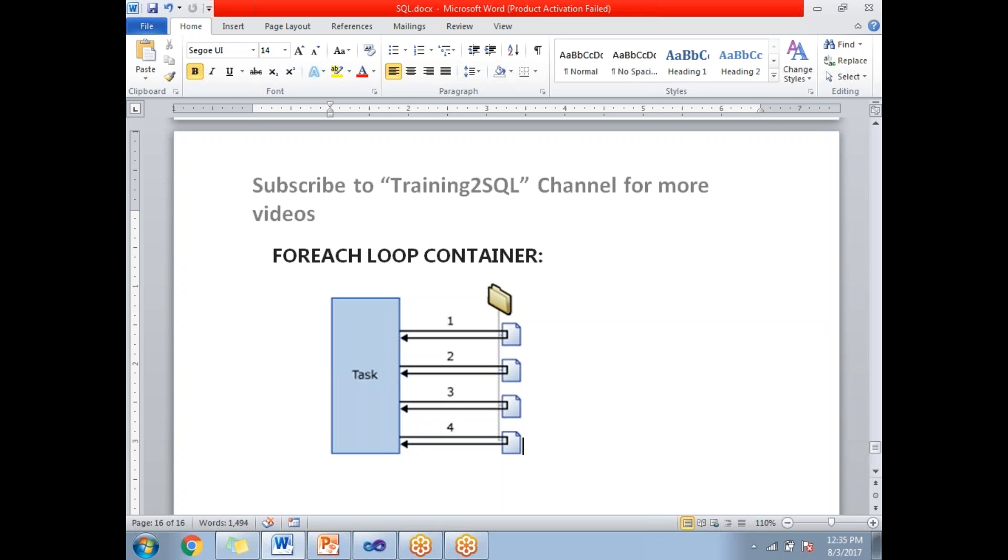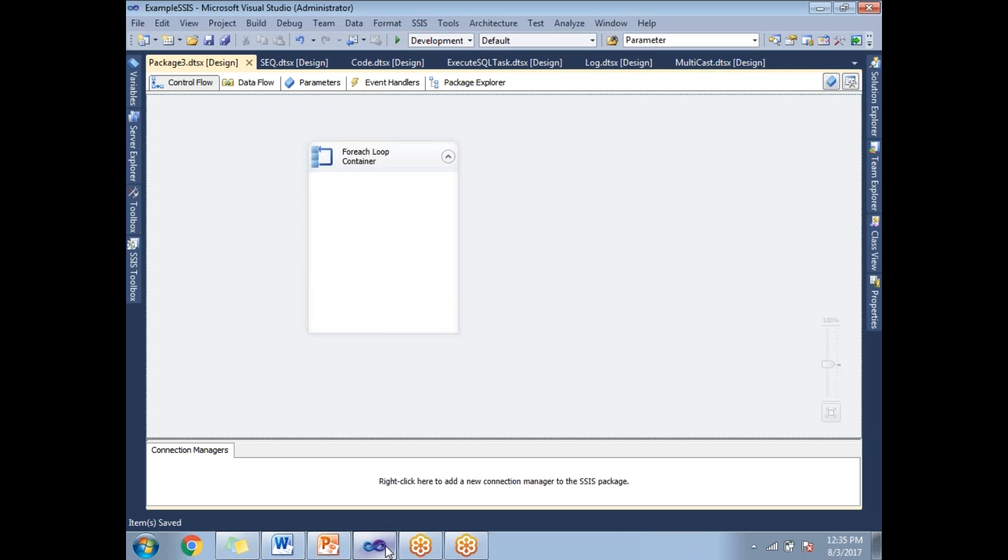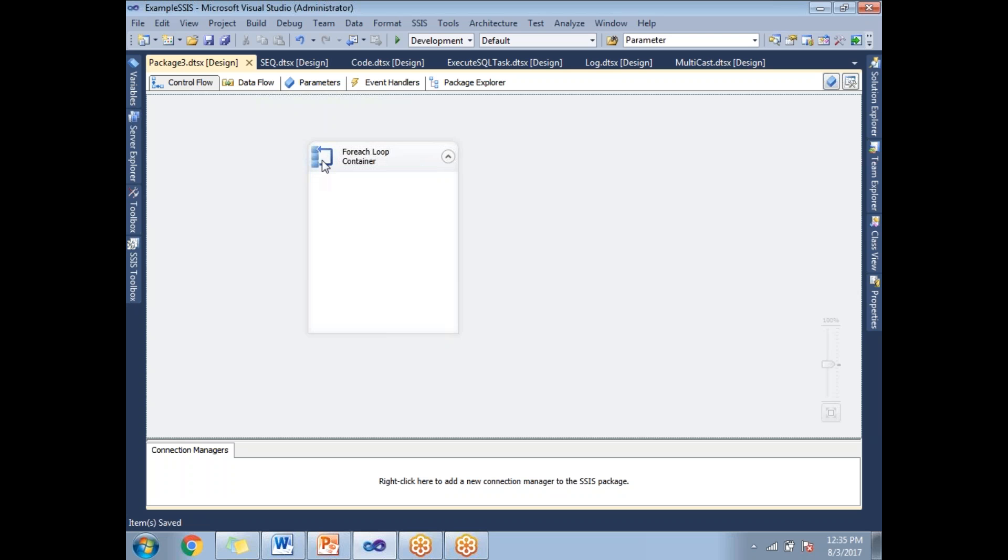Let me show you how to configure the Foreach Loop Container in SSDT. Drag and drop the Foreach Loop Container. The symbol of the Foreach Loop Container looks like this. It's repeating the same flow number of times.